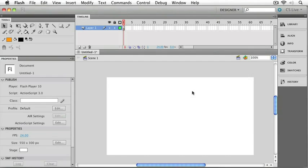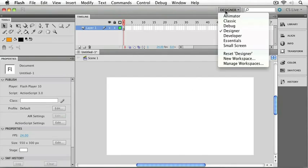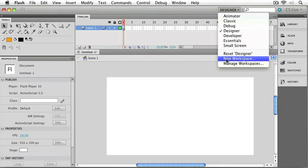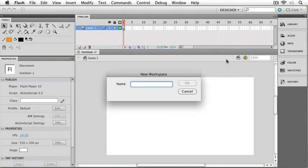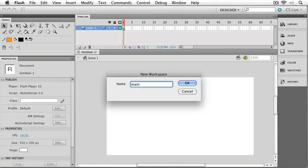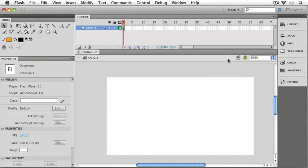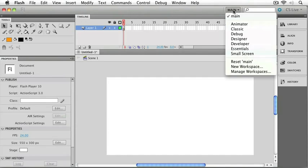I find it a great idea to rearrange these tools whenever you need to, just to make sure that your workspace is nice and convenient to use. You can also go up to the layout drop down menu and choose new workspace to save all of your settings under a new name. I'll just call mine something simple like main. And now I can reset it back to my main setting whenever I want to.